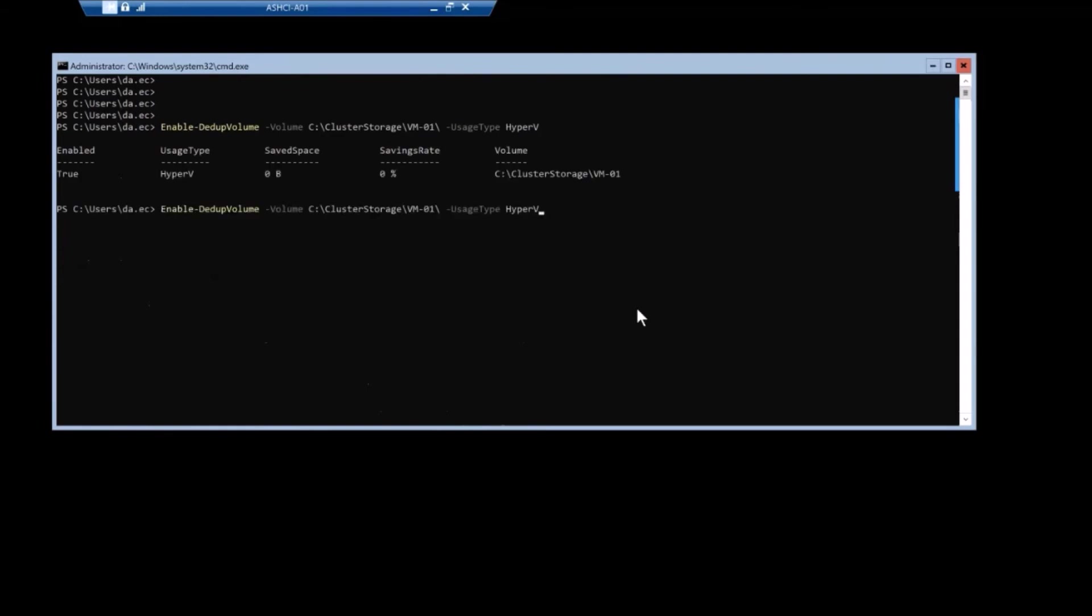So there's a couple of different usage types for VMs, and data that's like VHDXs and things like that. The usage type is called hyper V.